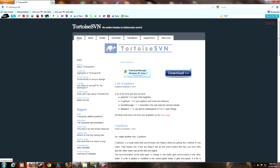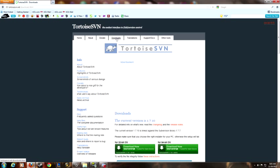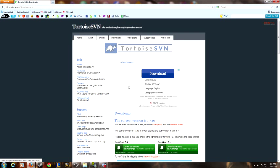Our first step will be going to TortoiseSVN.net, downloads, selecting the 32-bit or 64-bit. Once that is done downloading and you have it installed,